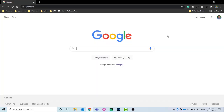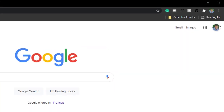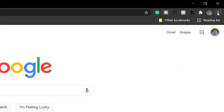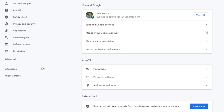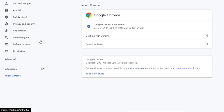Here I'm running Google Chrome, and I'm going to click on the ellipses and click on Settings. If we take a look at About Chrome, I'm running 89.0.4389.114, so it's at least that version. Obviously, anything newer should have this feature as well.